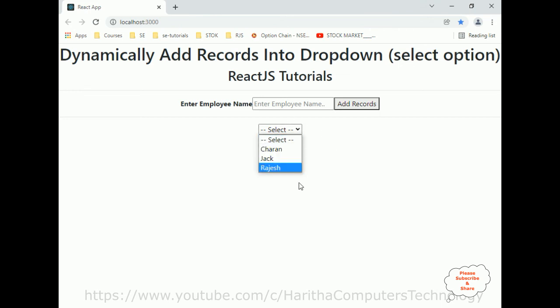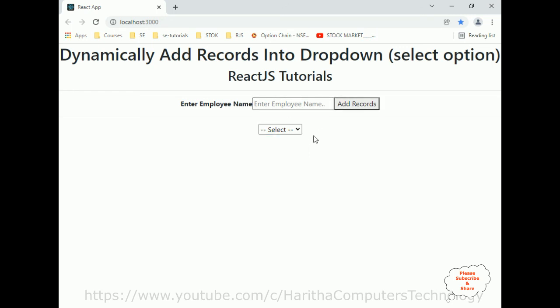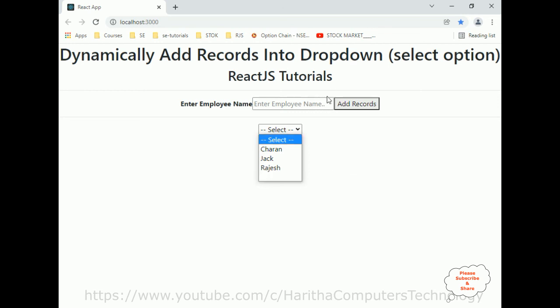One more thing: we require validation. Suppose if you click 'Add Records' without entering any value, notice a blank space gets added. I will show the validation in my next video. That's it for this tutorial — how to dynamically add records to a drop-down list in React.js. Thanks for watching, please subscribe to my channel. Catch you in the next video tutorial.